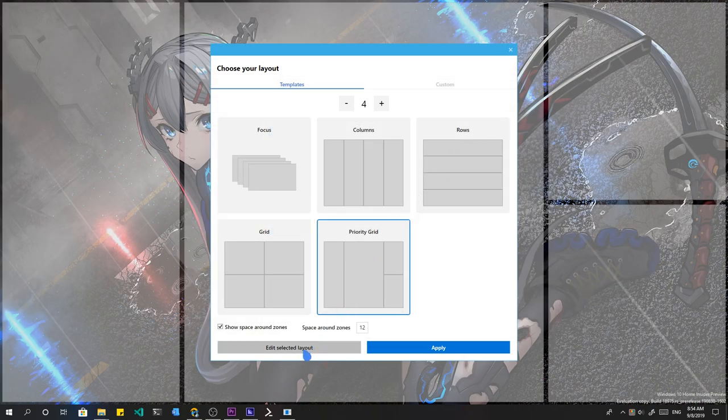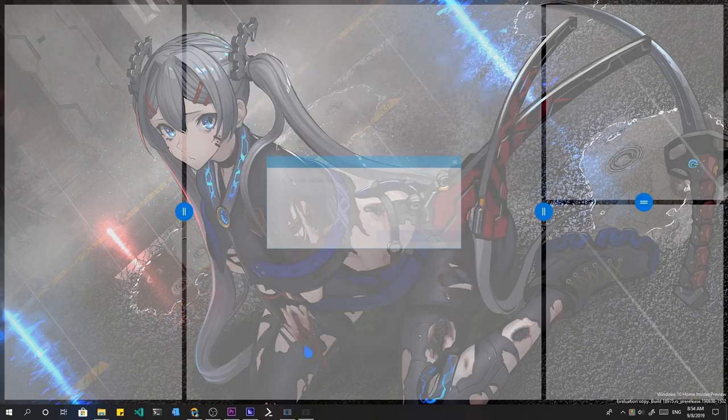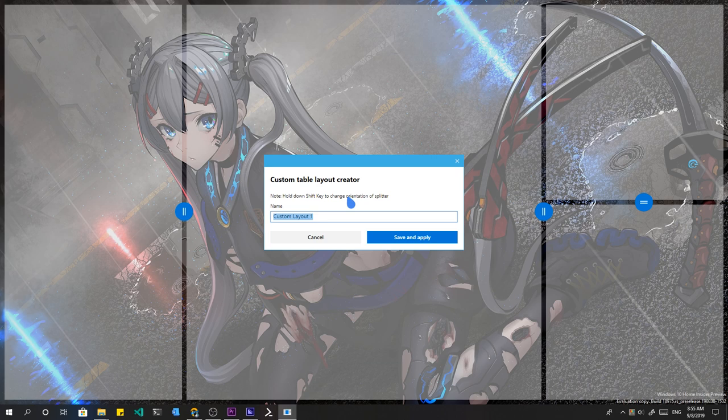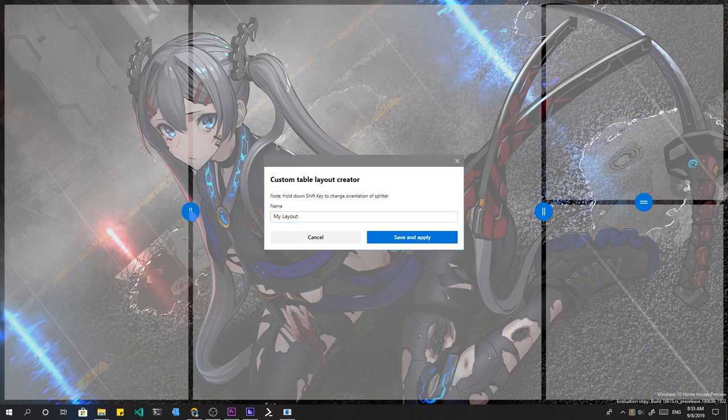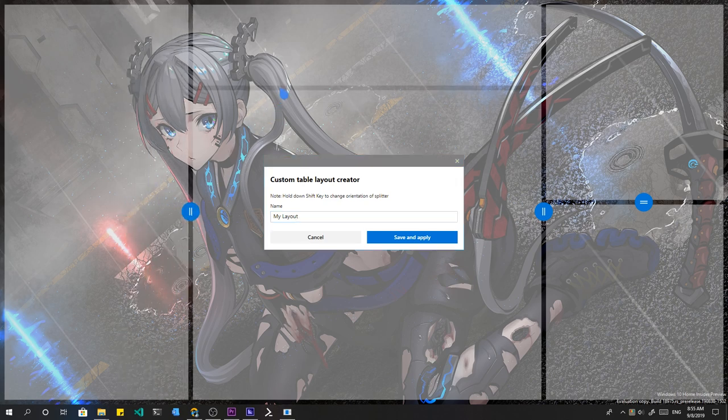I admit that Power Toys interface is completely pathetic, but the mechanics for creating custom templates is really a dream. We can just move the borders and add more points for creating new positions.